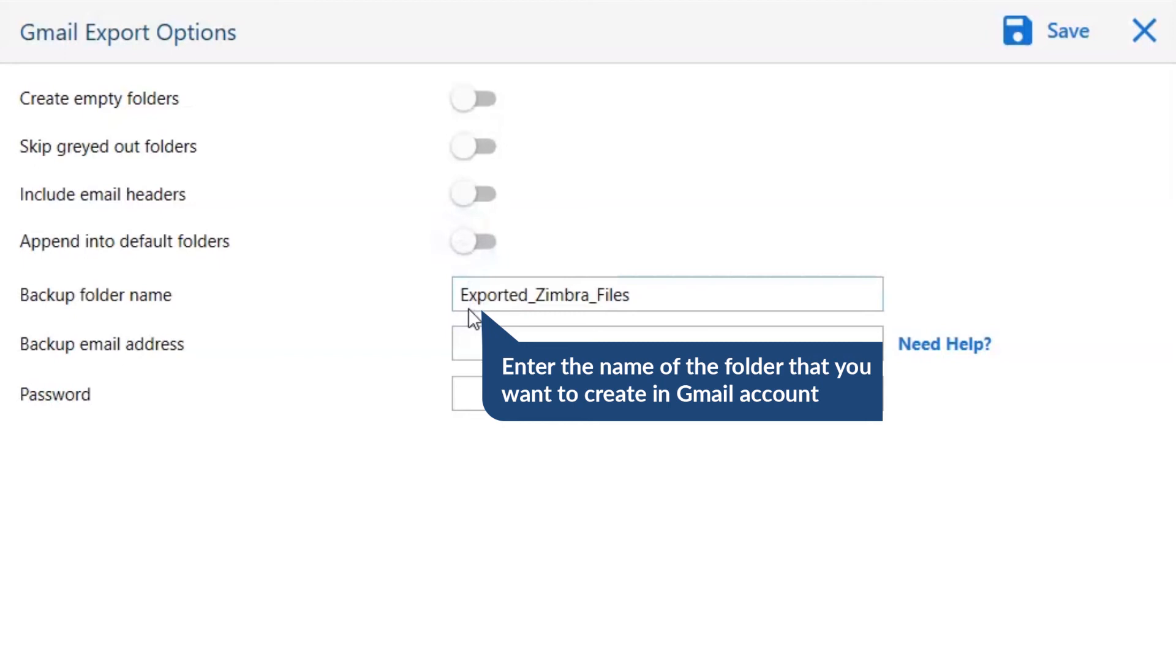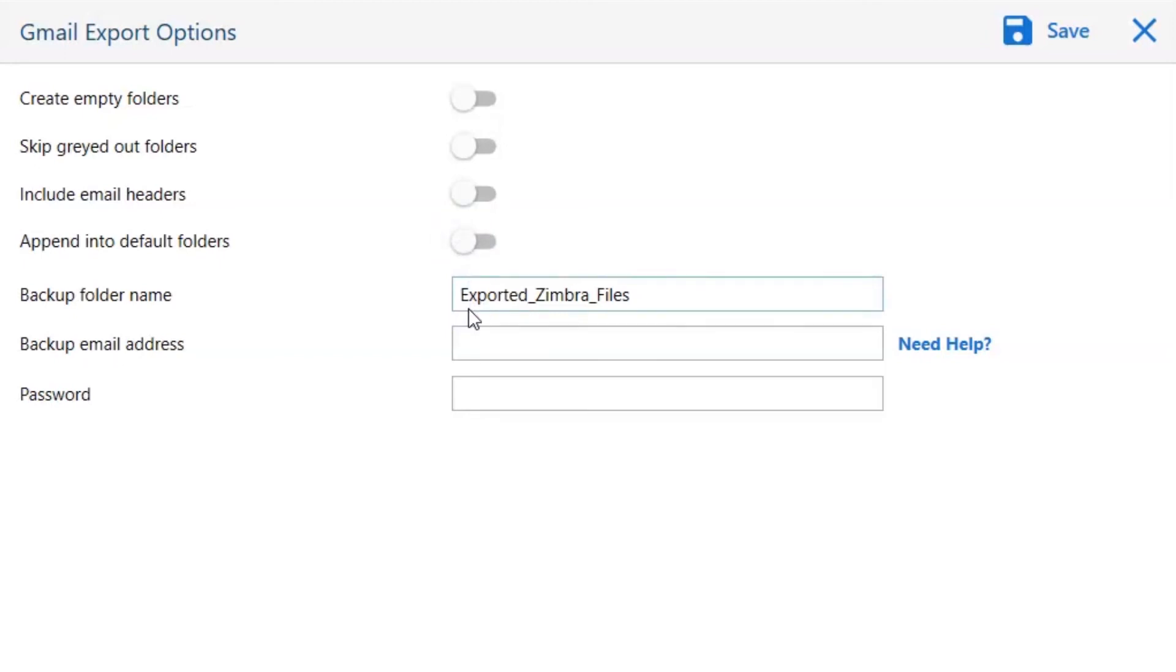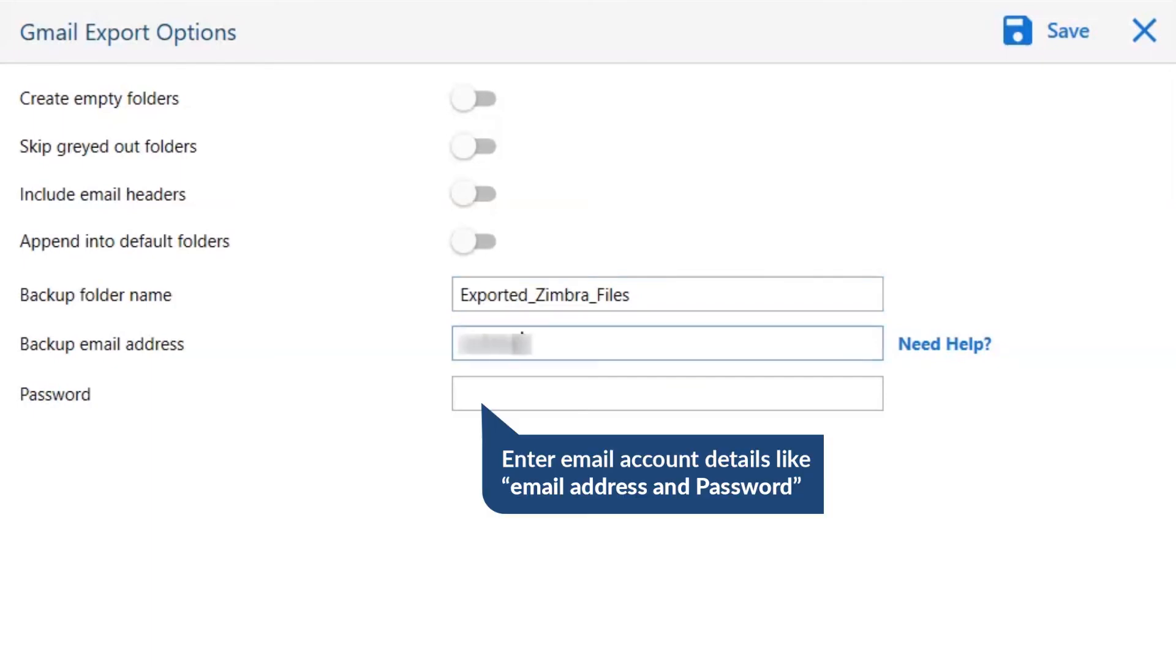Enter the name of the folder that you want to create in Gmail account. Fill the account details of your Gmail account.